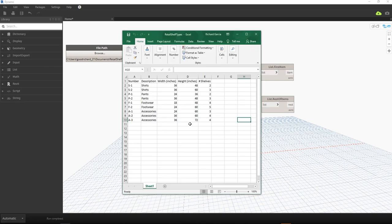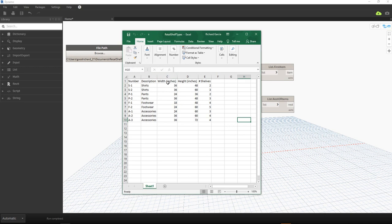I'm just going to minimize Excel. I'm showing here that column A is the number, column B is the description, column C is the width in inches, column D is the height in inches, and the last column is the number of shelves.